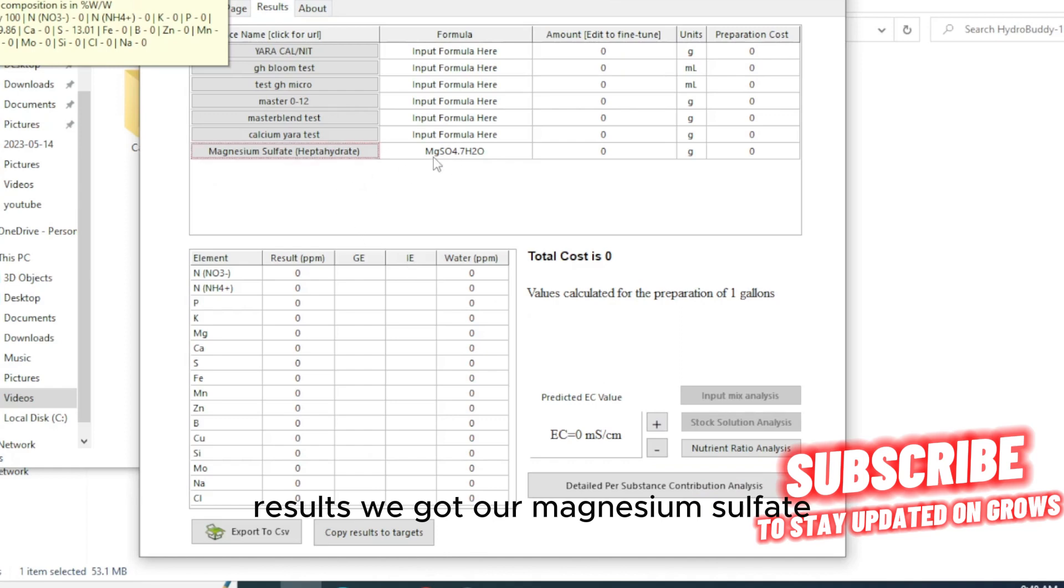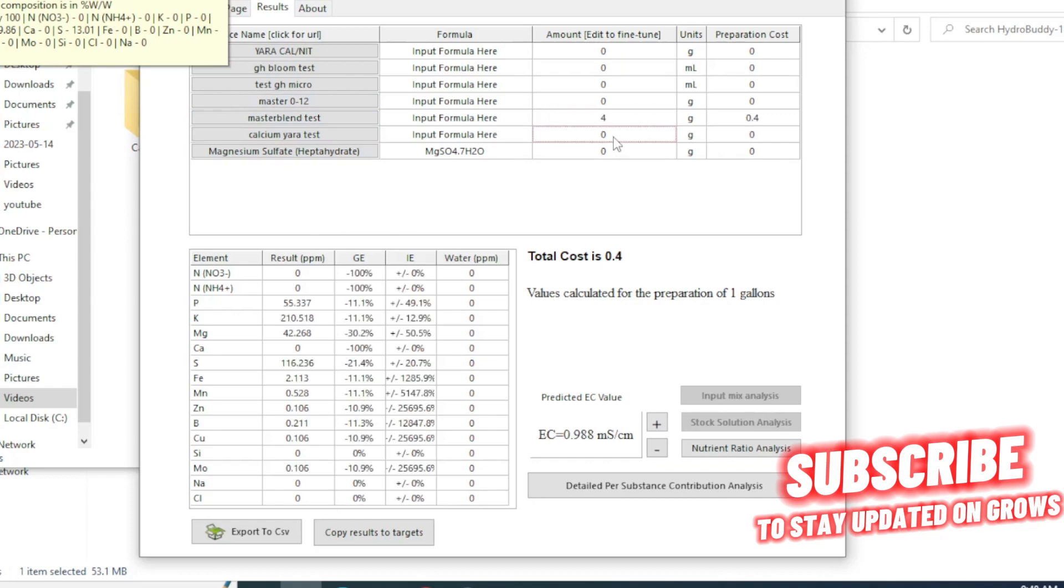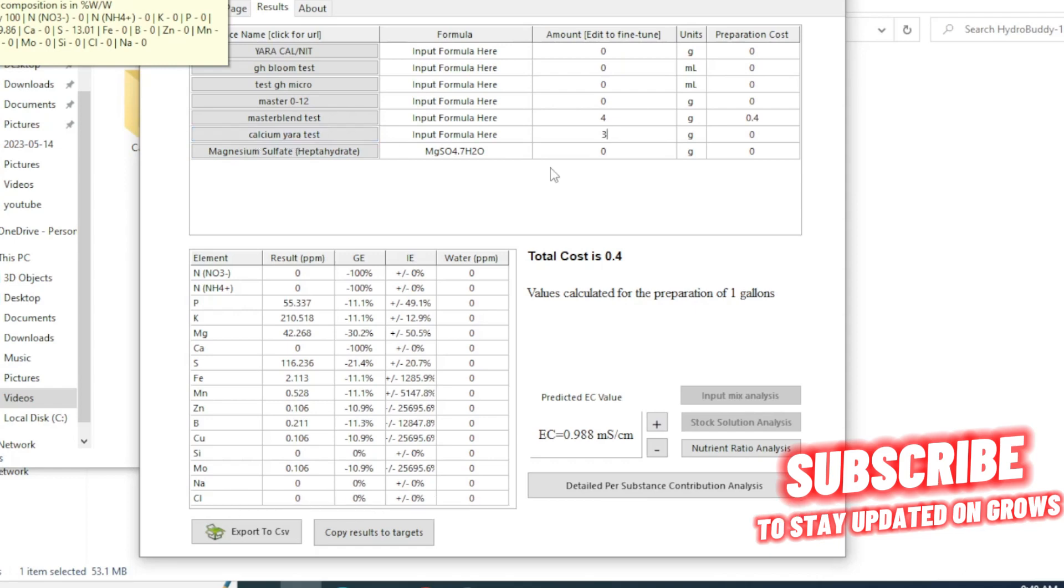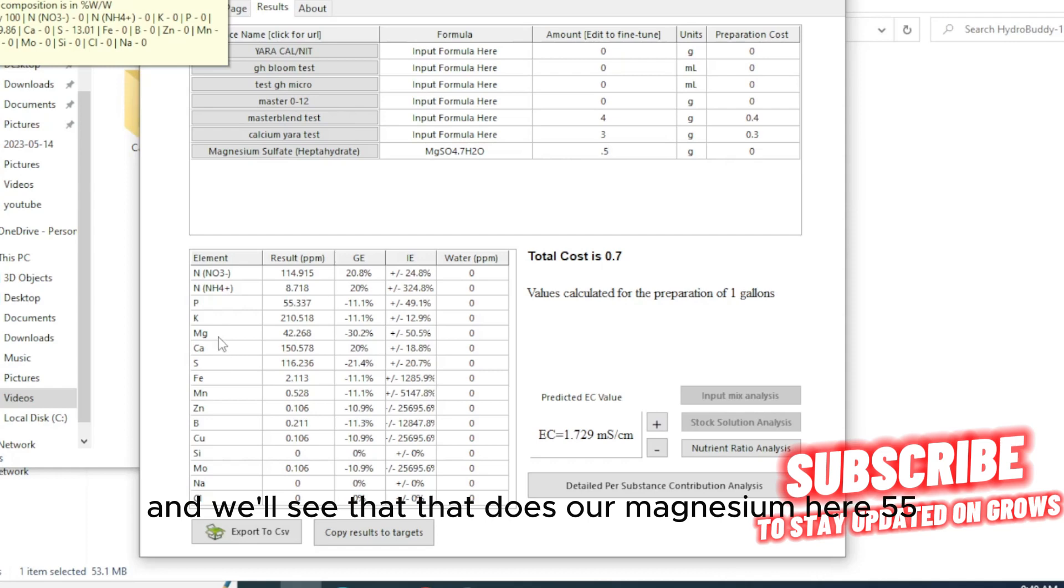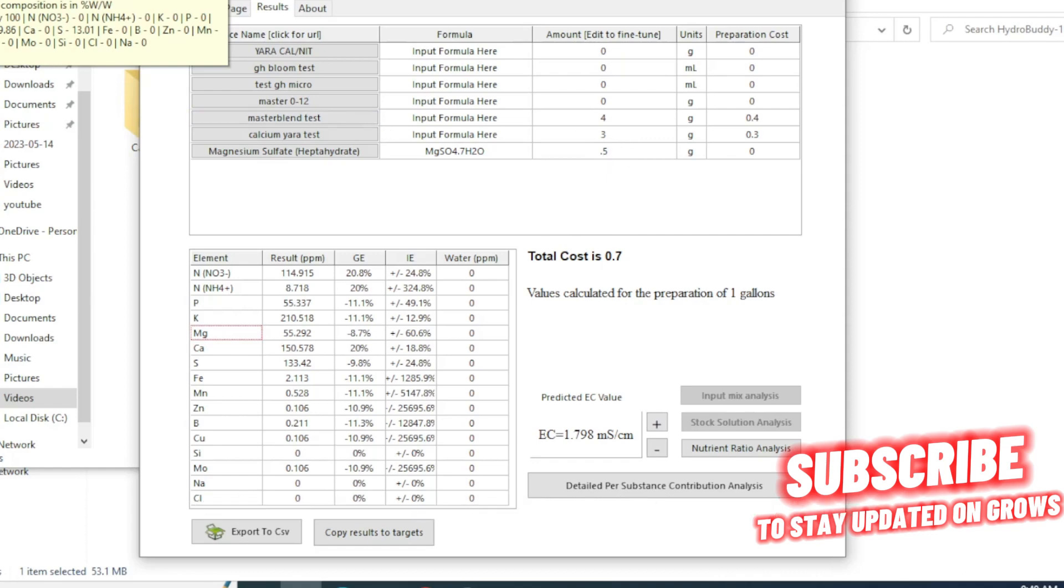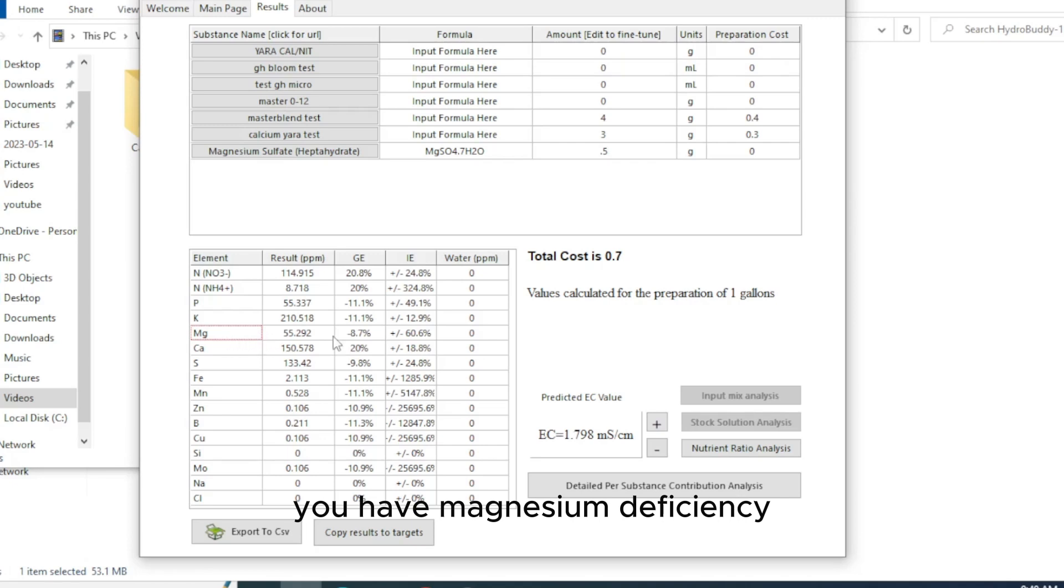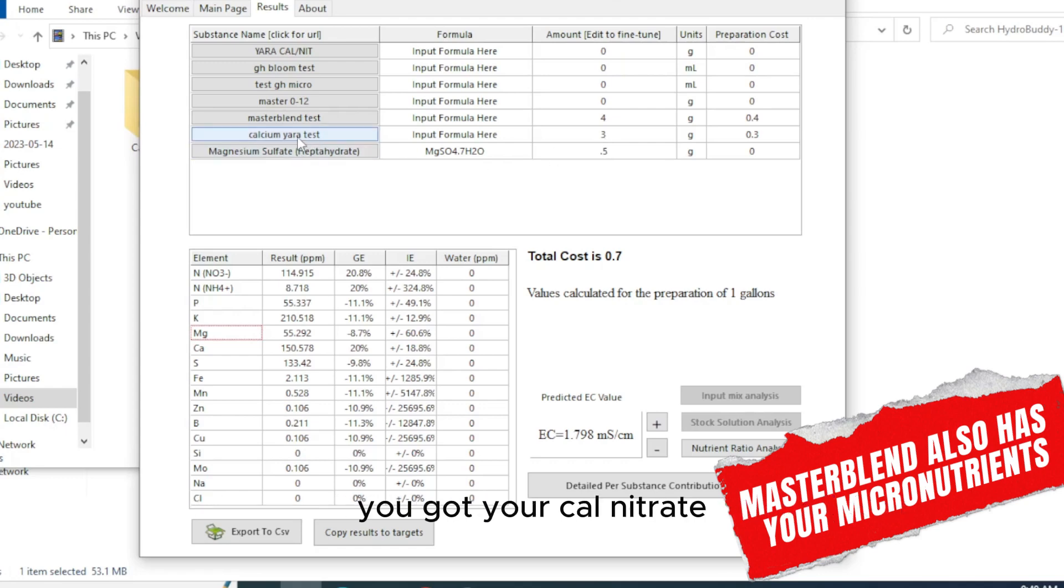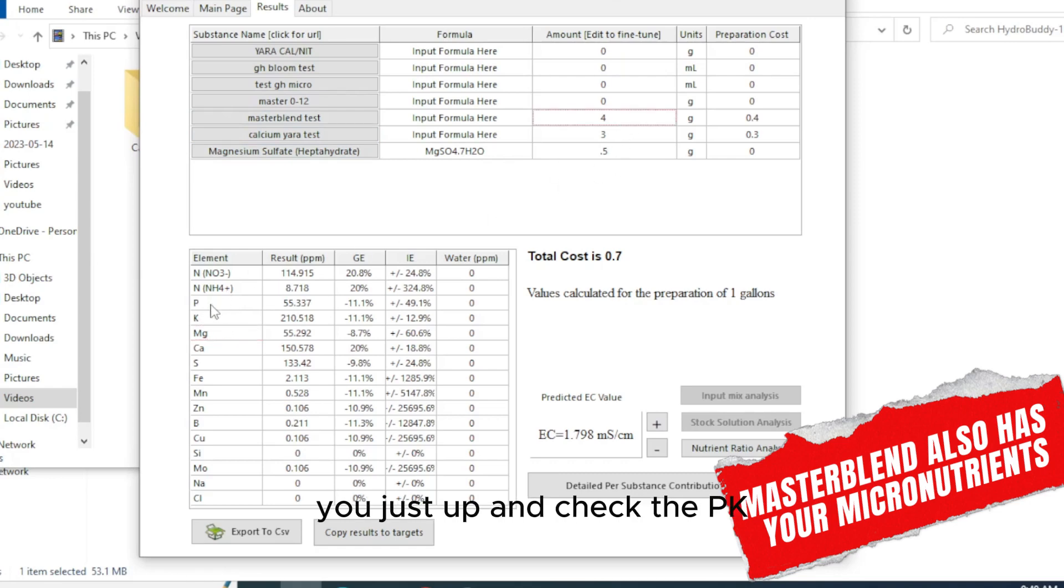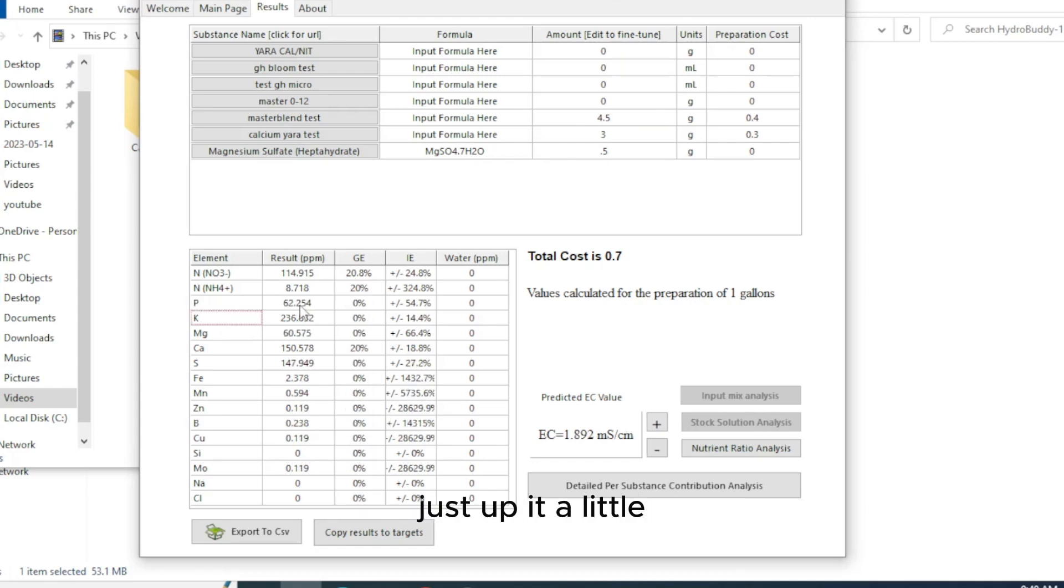Results we got our magnesium sulfate so once again let's do four grams of the master blend, three grams to 3.5 of the calcium nitrate yara, then we're going to need some little magnesium I usually use about 0.5 and we'll see if that does a certain magnesium here 55 it's about you could use sometimes I'll do 0.5 to 1 grams just depending you can really mess with it however you want. So after stretch if you wanted you can do a little PK boost I mean you can do it however you want.